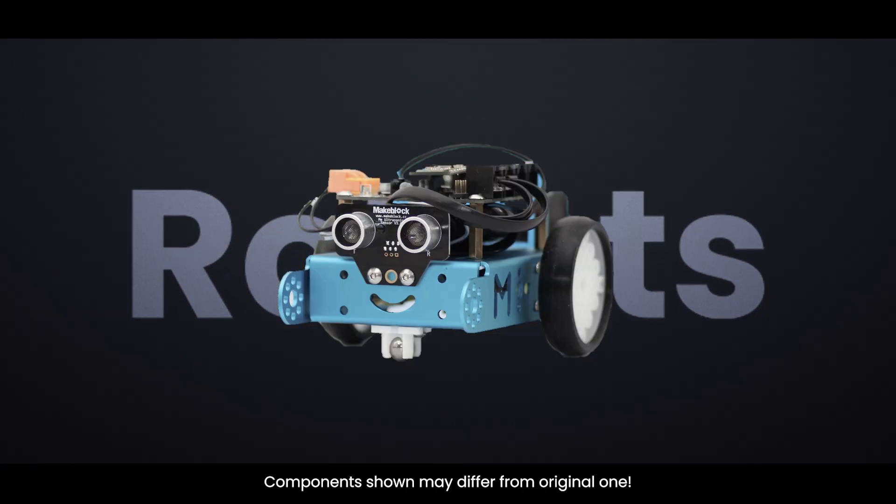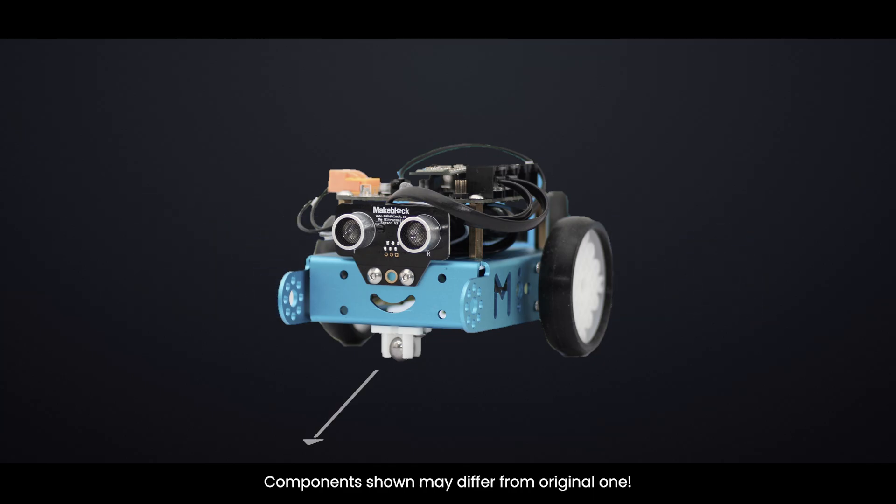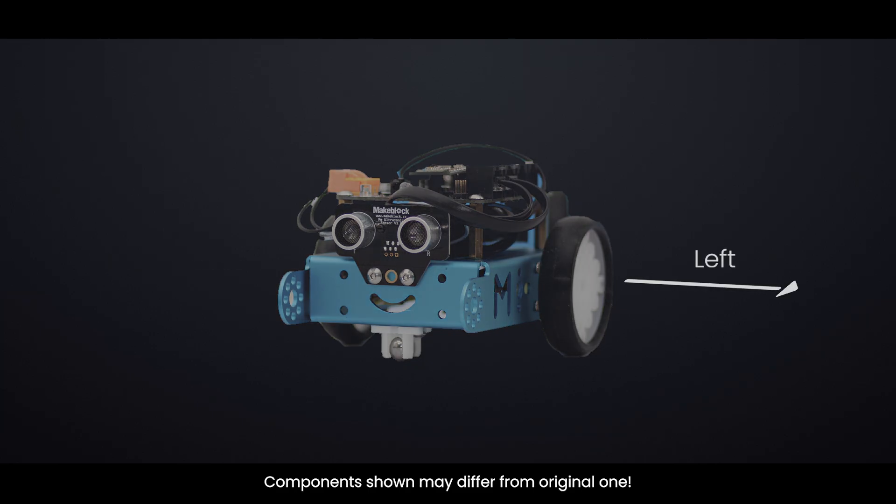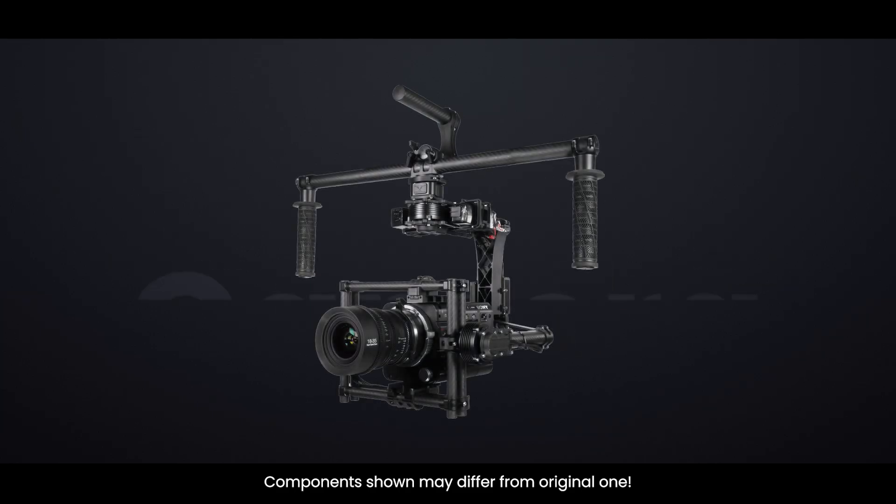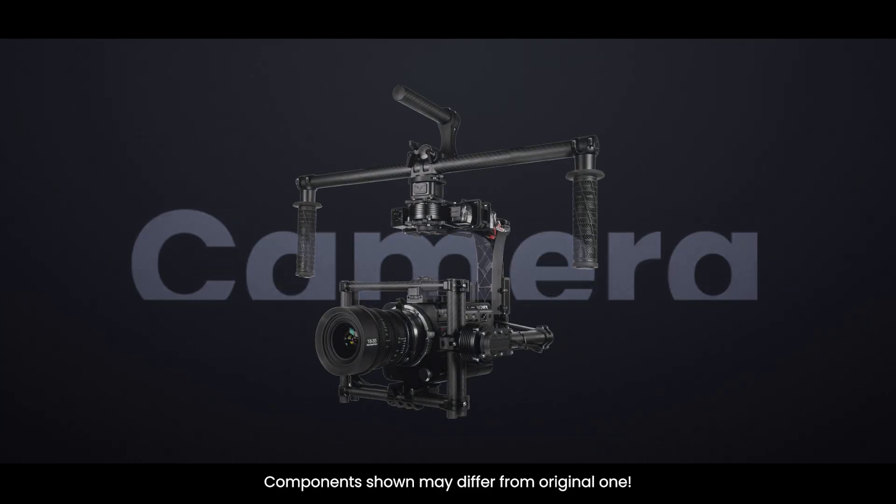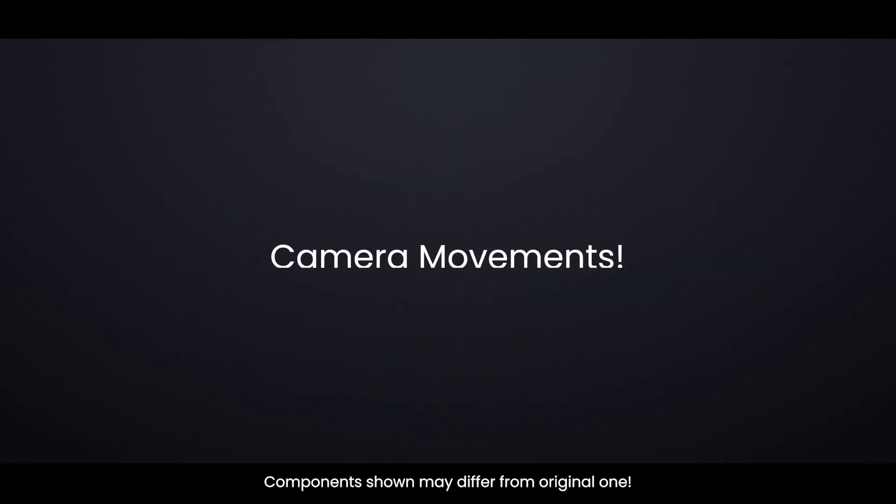You might use one to control the movements of a robot or rover you've built, allowing it to move forward, backward, or turn with intuitive thumb movements. Or perhaps you'd like to create a system for smoothly controlling camera movements.